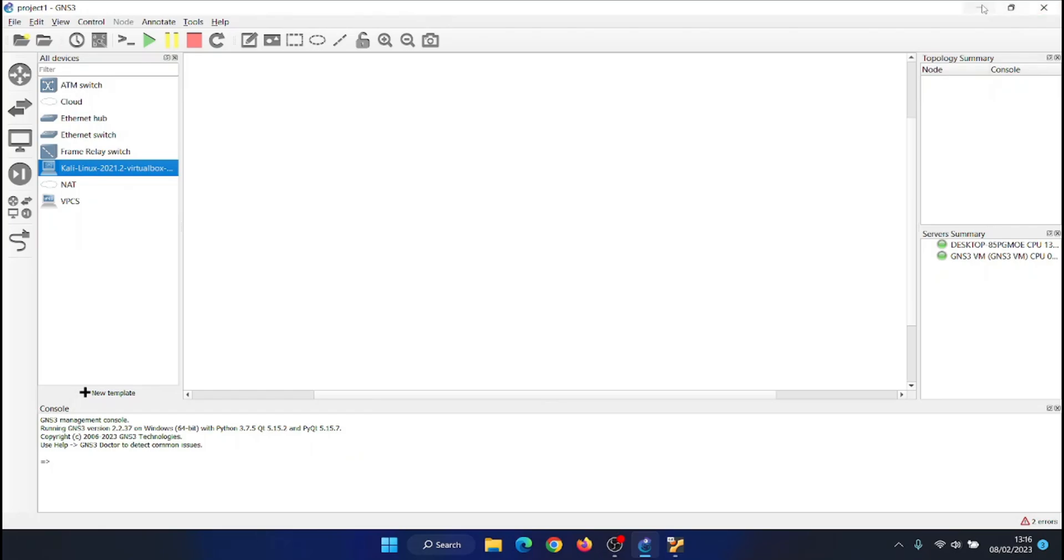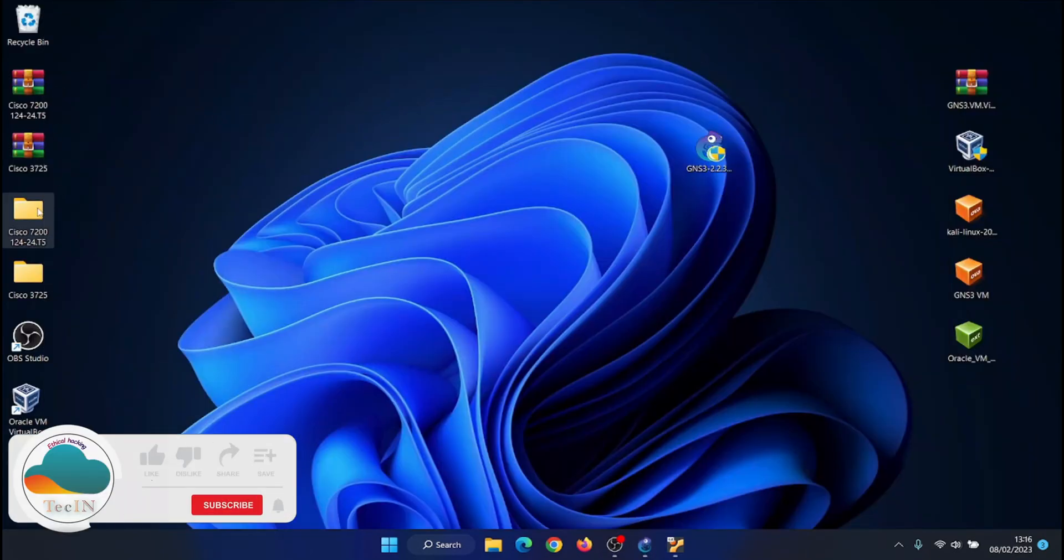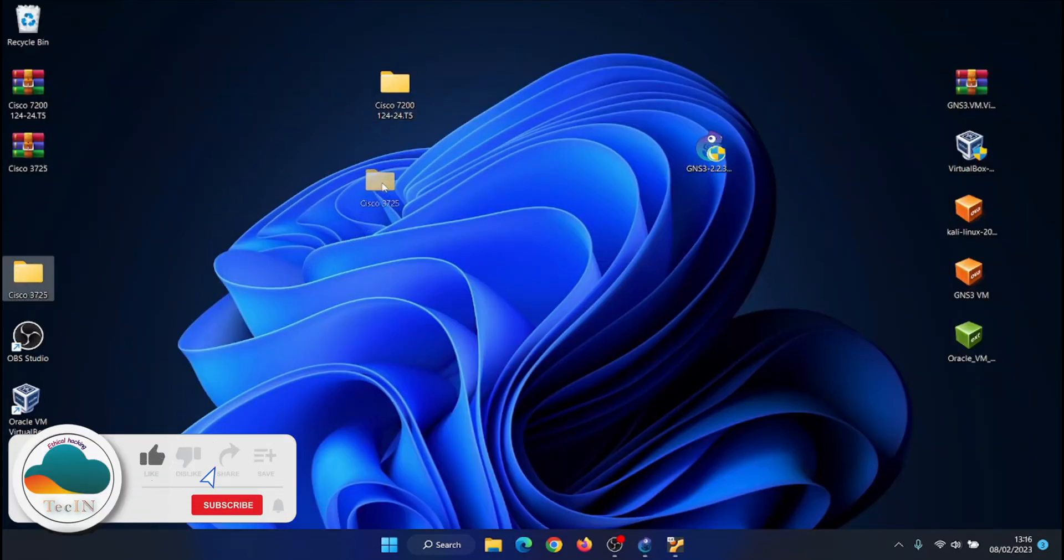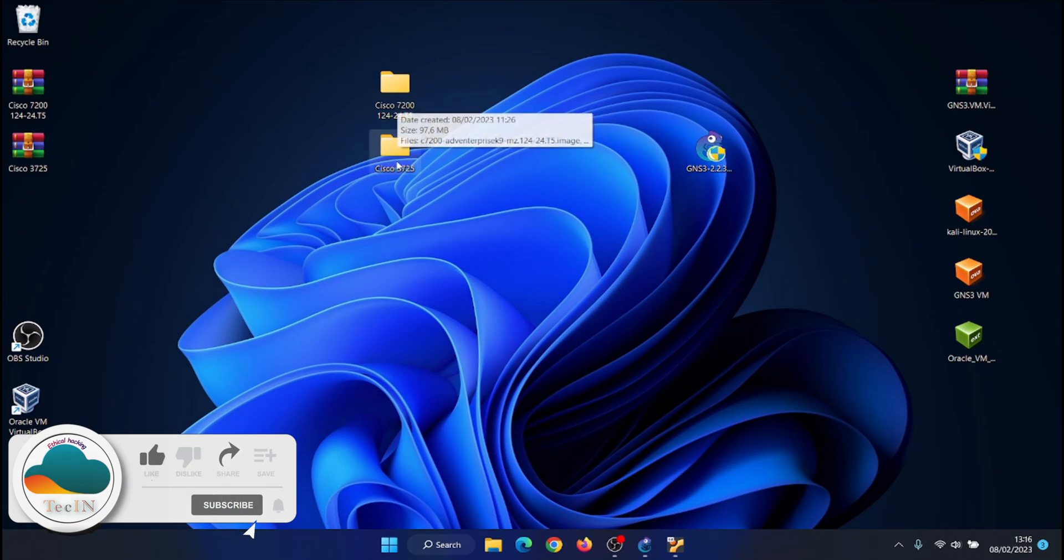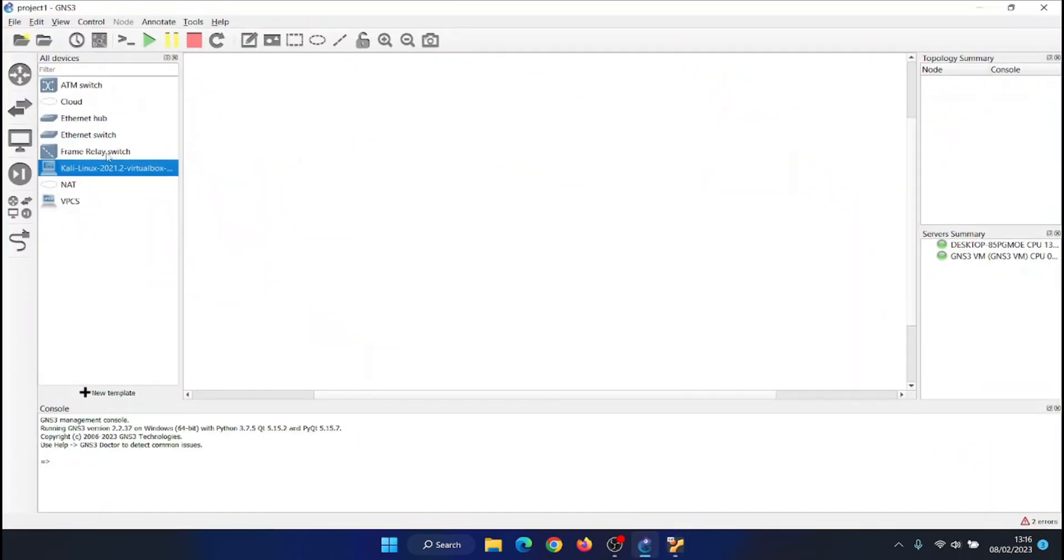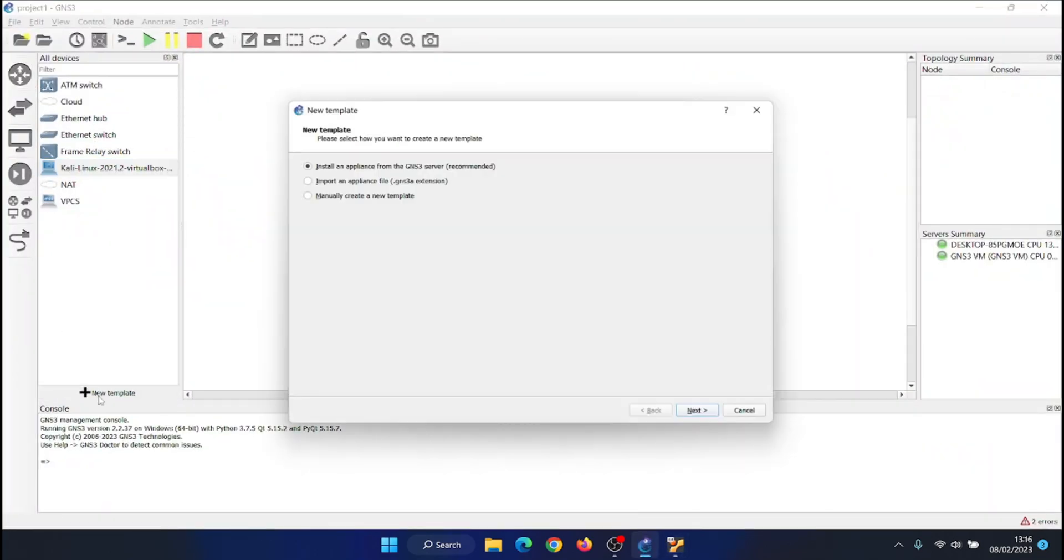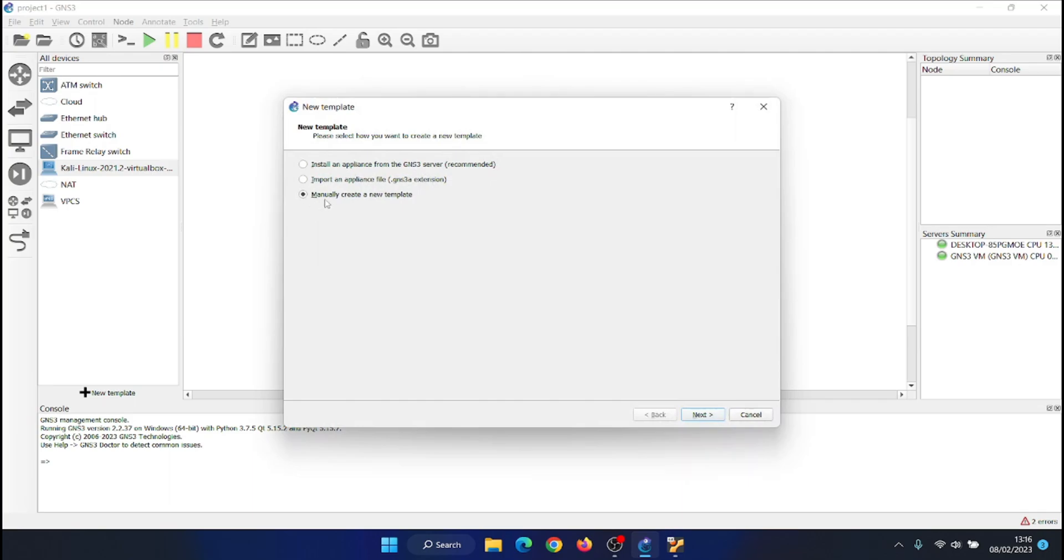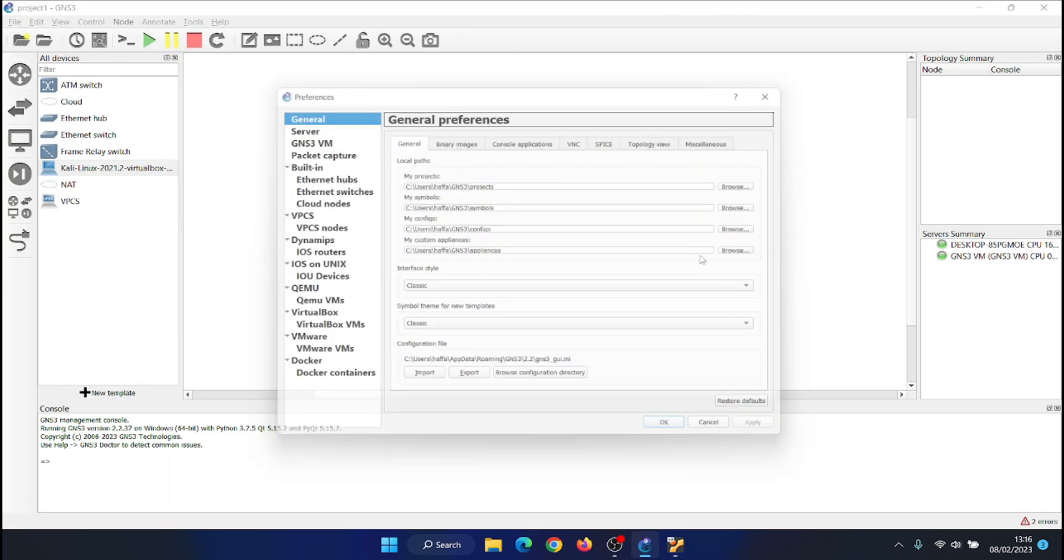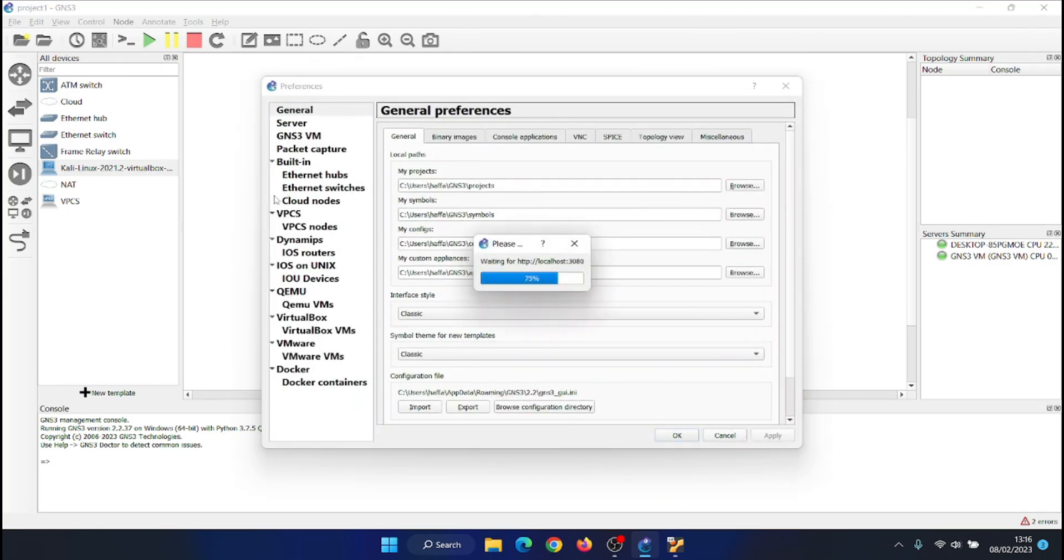To add a Cisco router image, download a Cisco router image from the official website, https://www.cisco.com, clicking on the New Template button, then choose Manually Create a New Template, then on IOS Routers.